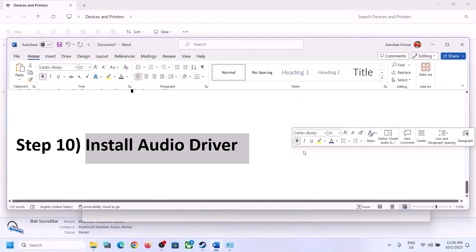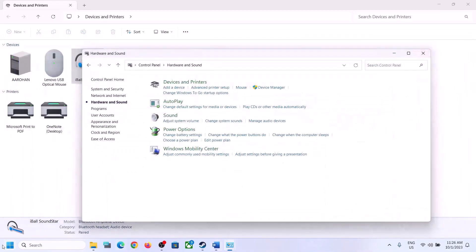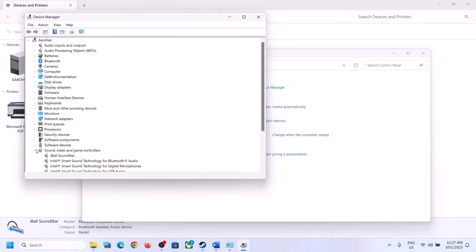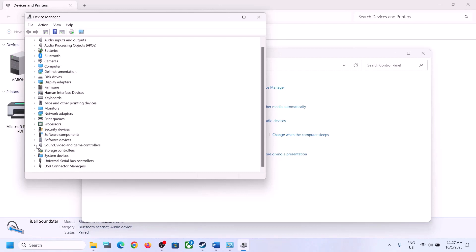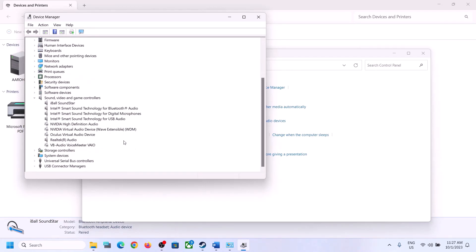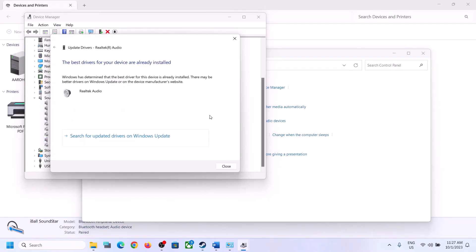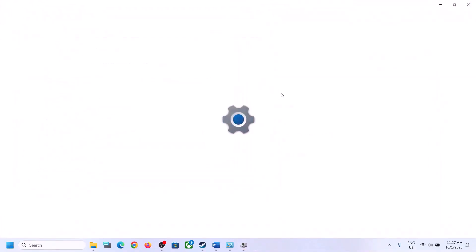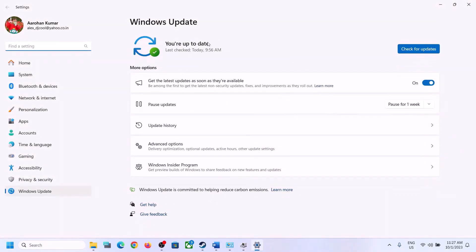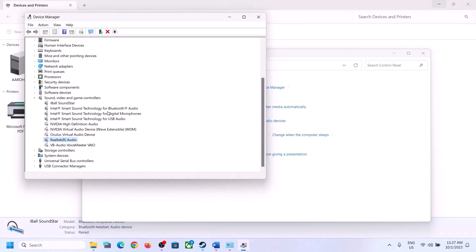The next step is to install or update the audio driver. Right-click on the Start menu, open Device Manager, and expand Sound, Video and Game Controllers. Select your audio device — in my case it's Realtek — right-click it, click on Update Driver, then click on Search Automatically for Drivers. It will direct you to Windows Update; if there is any update, let it complete, restart the computer, and then launch the game and check.